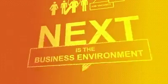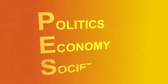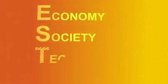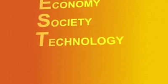Next is the business environment. It pays to be clued up in politics, the economy and society, developments in technology, and changes within the law and to the environment.